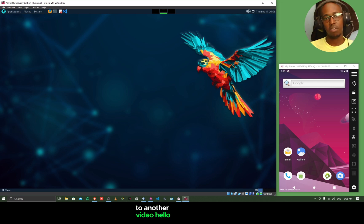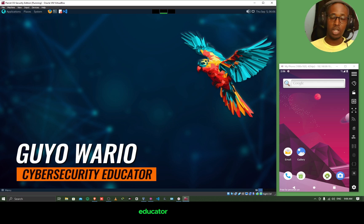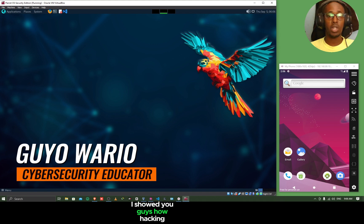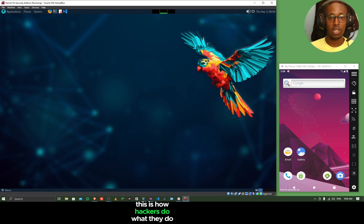Hello and welcome back again to another video. My name is Guyo Wario and I'm a Cyber Security Educator. In a previous video, I showed you guys how hacking works, basically how hackers do what they do.